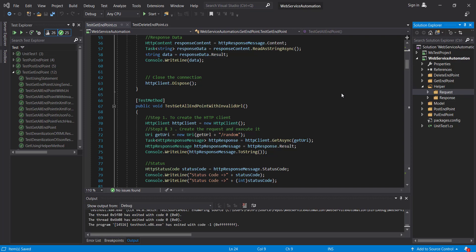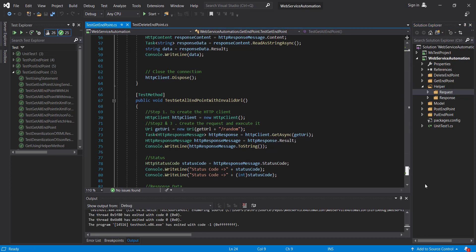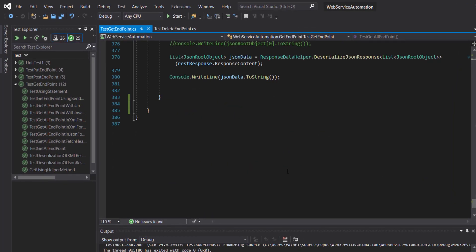Hello everyone, in this video I am going to discuss how to create a GET request for a secure GET endpoint. Inside the class test get endpoint, I am going to add one more test method.